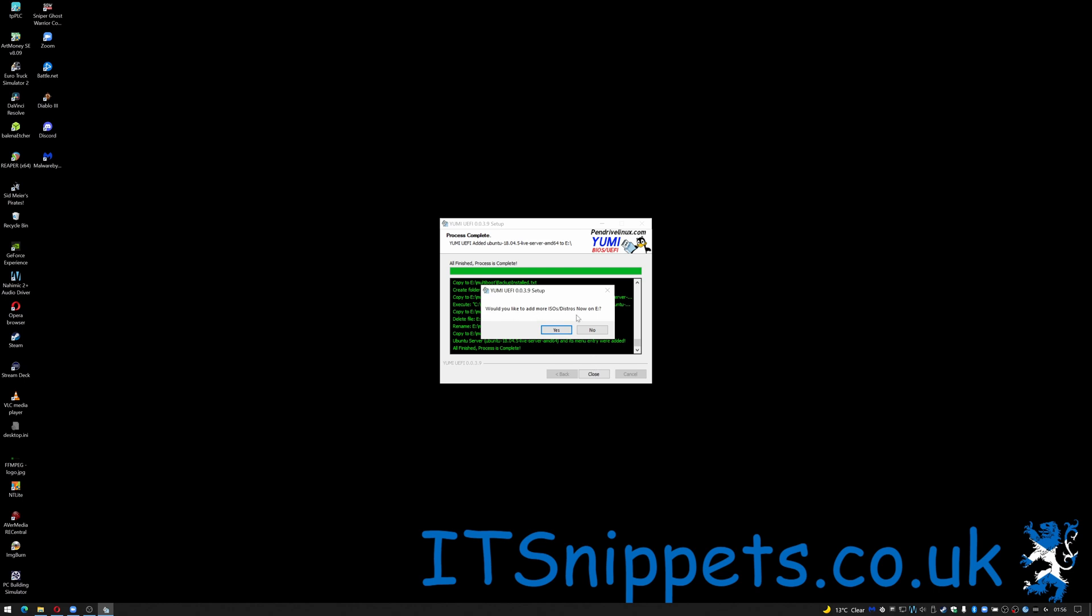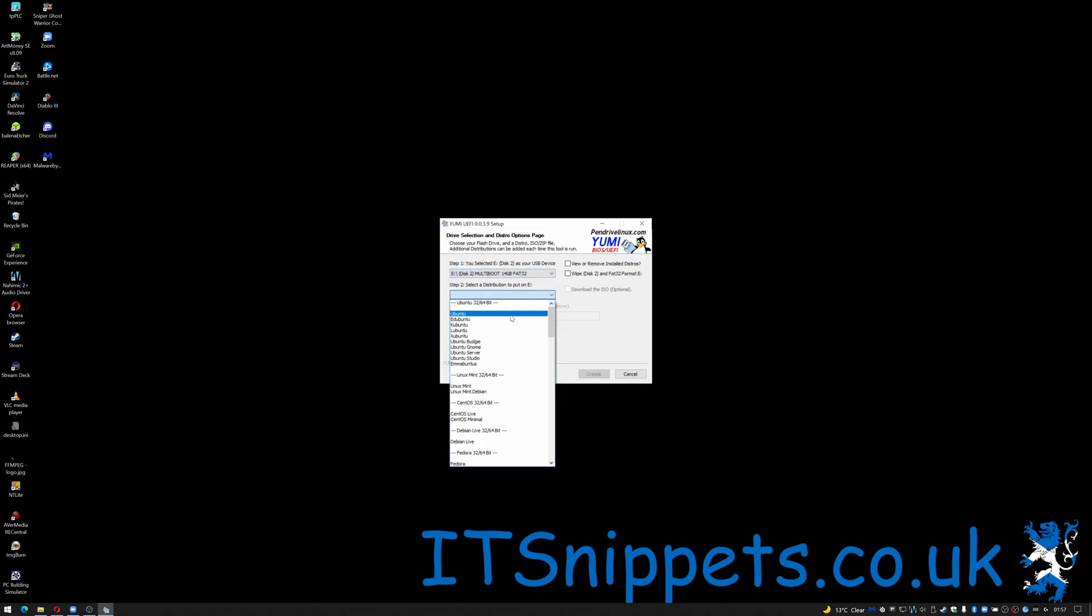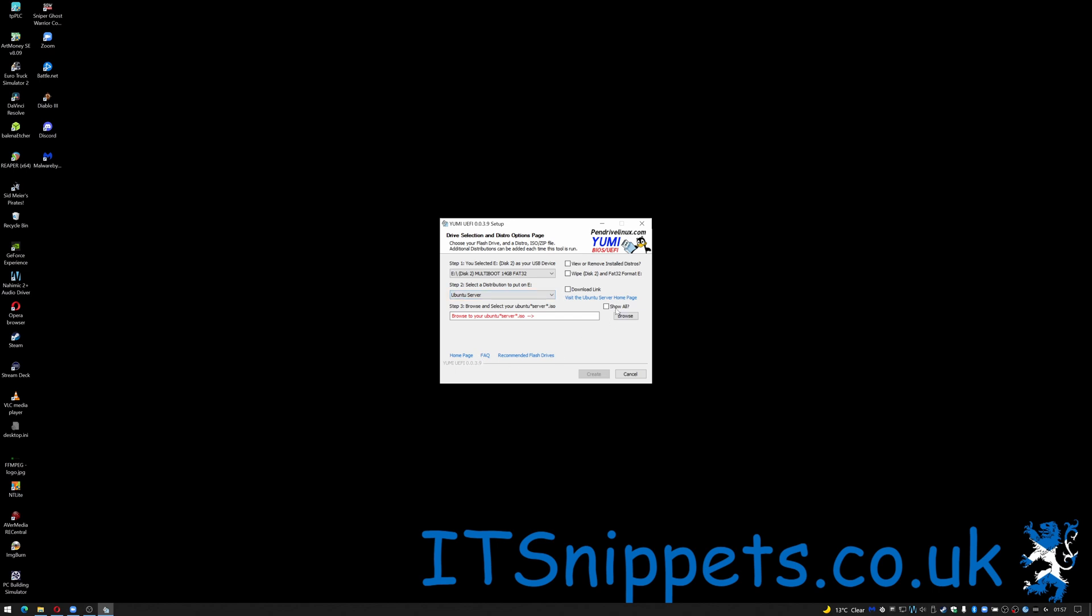It asks me if I want to add more ISOs or distros. Now sometimes when you click yes it actually crashes. You have to go back in but in any case you've just come back in here. Okay there's the drive still in.